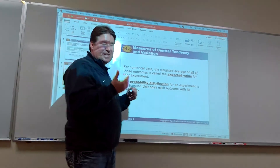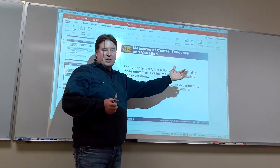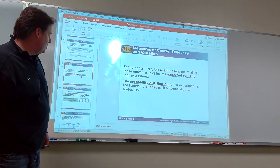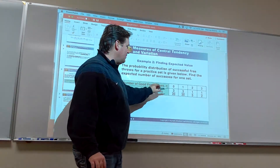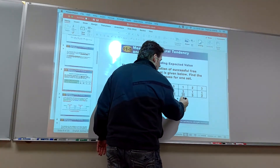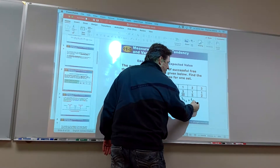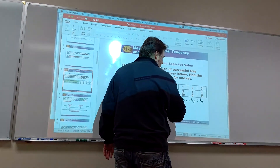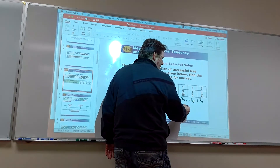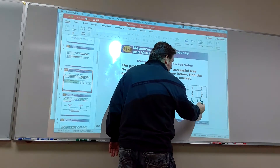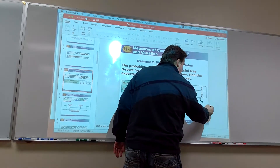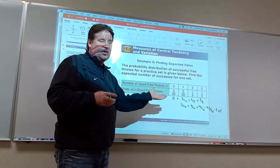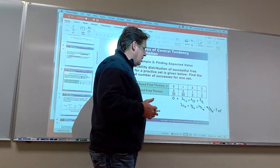Expected value is the same thing as the average. In the probability distribution, that shows all possible outcomes and probabilities sum to one, so you're dividing by one. You simply multiply each outcome by its probability: 0 times its probability, then 3/20, then 2 times 1/5 equals 2/5, and 3 times 1/2 equals 3/2. With a common denominator of 20: 0, 3/20, 8/20, and 30/20 — adding those gives 41/20, which is approximately 2.05. So your expected value is 2.05 free throws. It's an average, so sometimes you can't get an actual outcome from it.